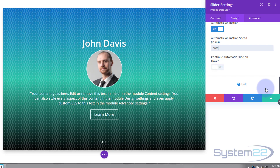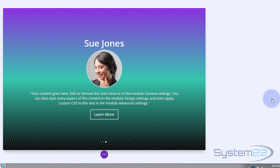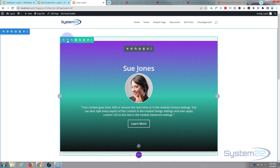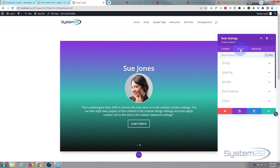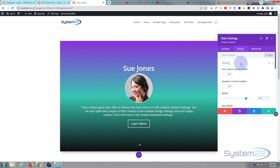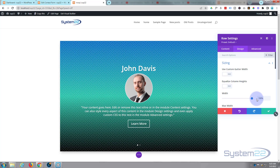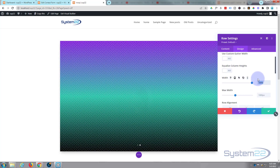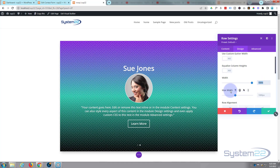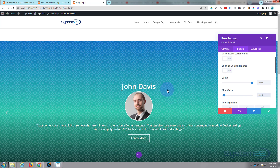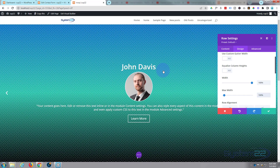Now let's make it full width. Save the changes, go up to the row's green tab, hit the cog, go to Design > Sizing, and slide the width up to 100%. Copy that 100% and paste it into the Max Width field below — or just type it in. We now have a full-width row.